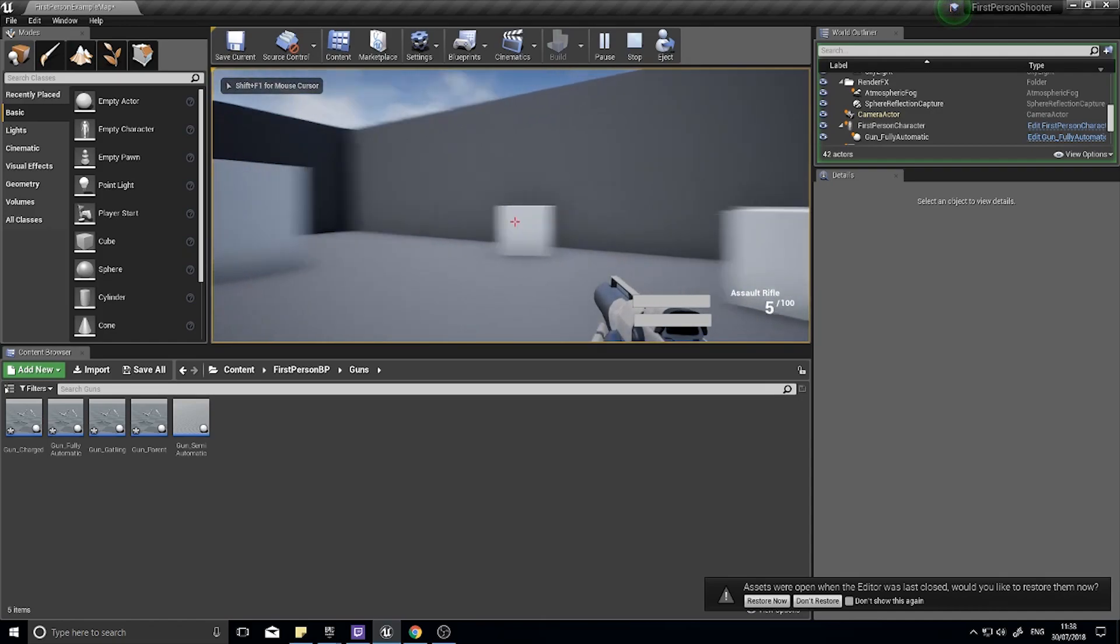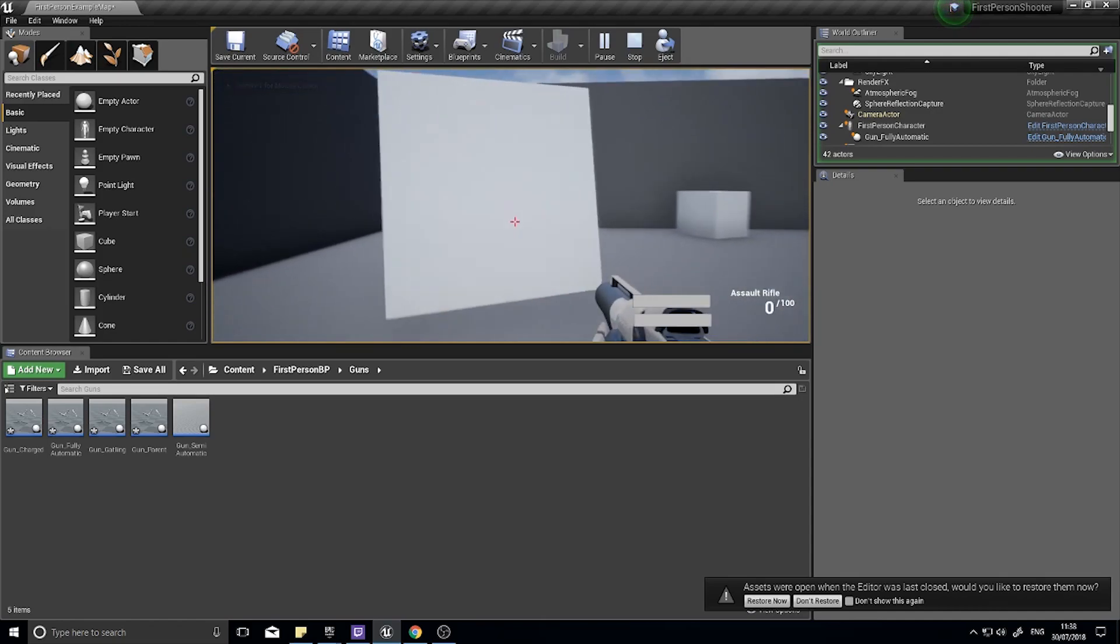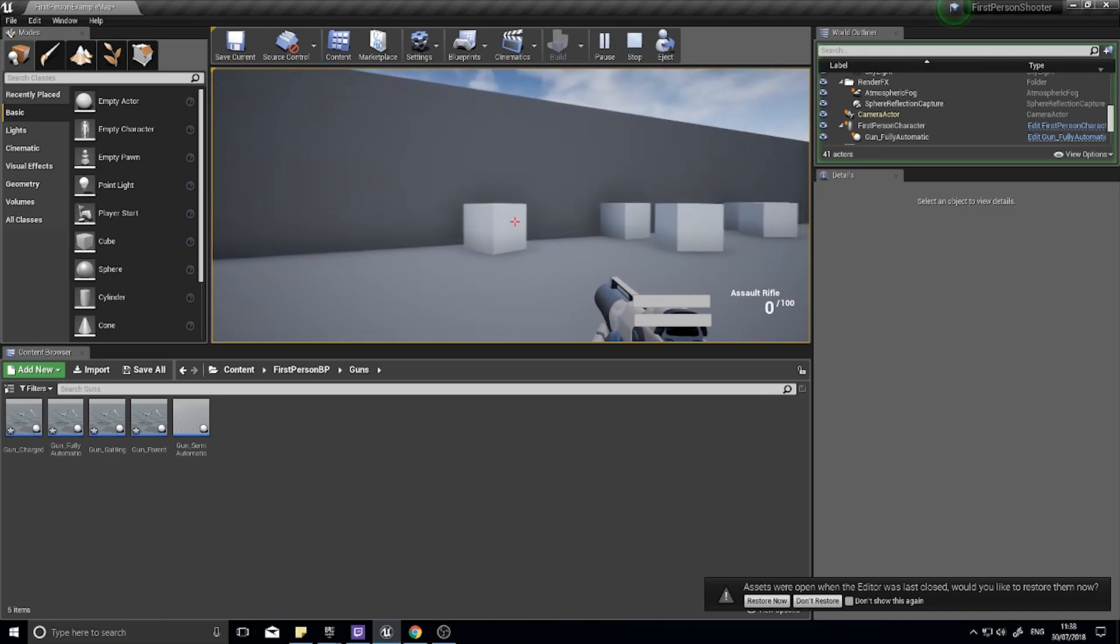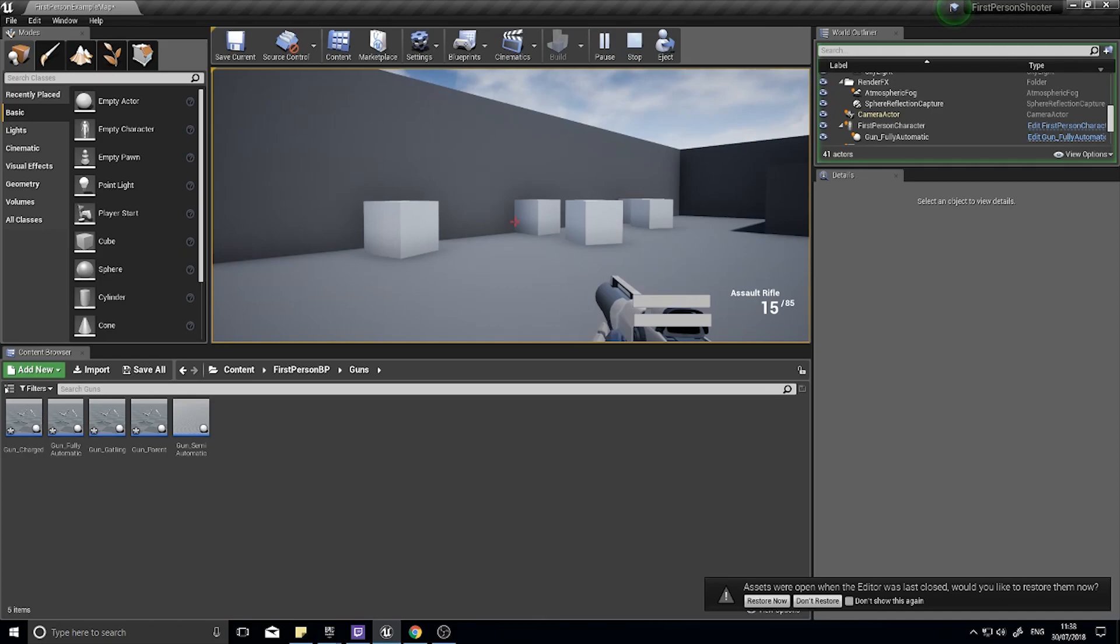If you don't know what a hitscan weapon is, essentially if you think about any game with a machine gun that shoots and immediately hits a target, leaving damage or bullet holes or things like that, that's what we call hitscan.